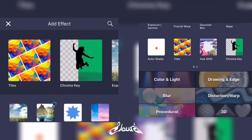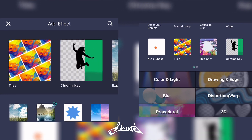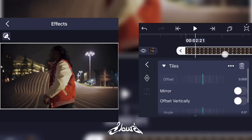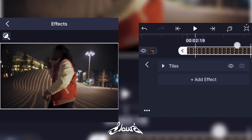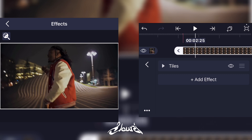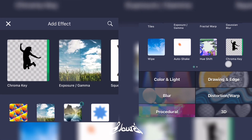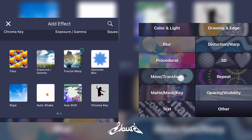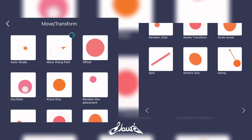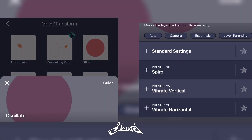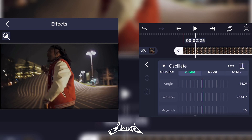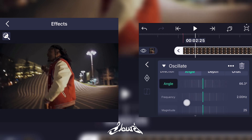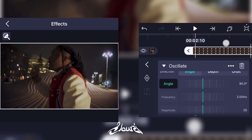Add a new effect and click on Tiles right there. Now you're gonna click on Mirror and close the menu. Then go ahead and add a new effect, go on Move and Transform, and you're gonna click on Oscillate.